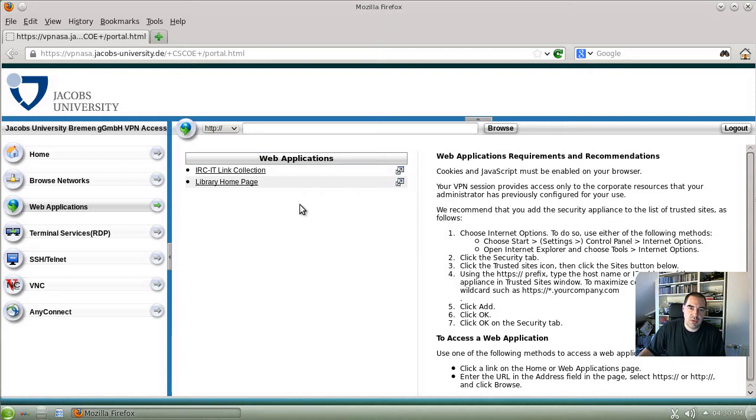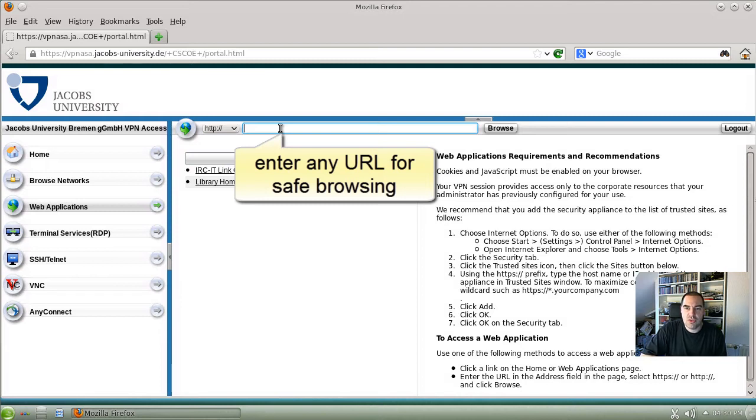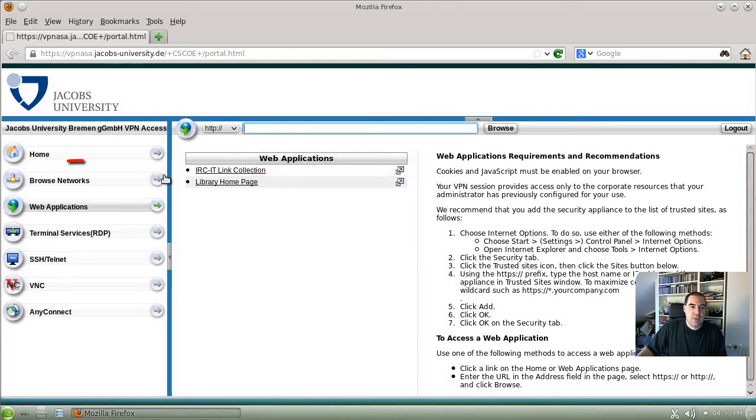Other links will show up here. In this URL area here you can enter any URL you want to browse using the security of the VPN server. So just enter www.google.de or whatever you like.